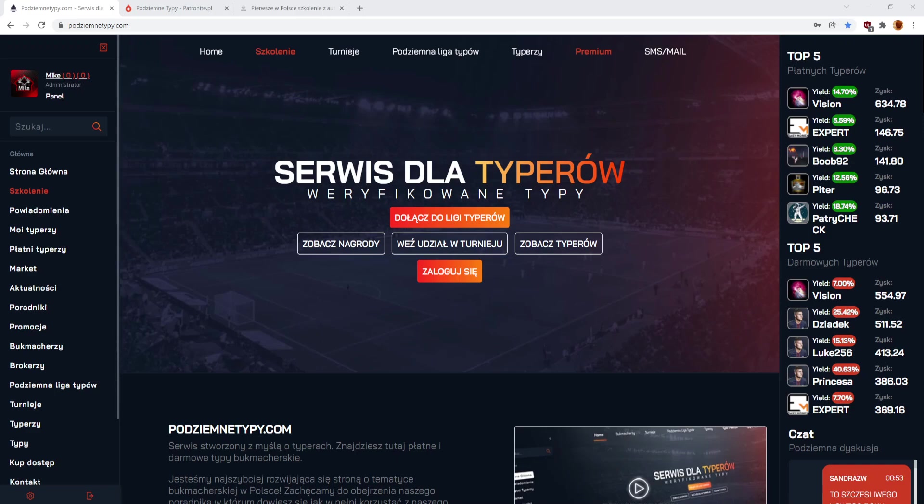Zacznę może przede wszystkim od serwisu podziemnetypy.com, który dopiąłem już do takiej fajnej formy, że jest on bardzo użyteczny. Już coraz więcej typerów tu się pojawia. Już coraz więcej jest naprawdę wartych uwagi specjalistów w swoich dziedzinach. Piszecie maile, piszecie na telegramie, odzywacie się, chcecie się spróbować, więc super fajnie. Tutaj mam jednego mega lidera, Vision, zazwyczaj wspominam, no bo promuję tych najlepszych, robi mega robotę z tenisa stołowego.